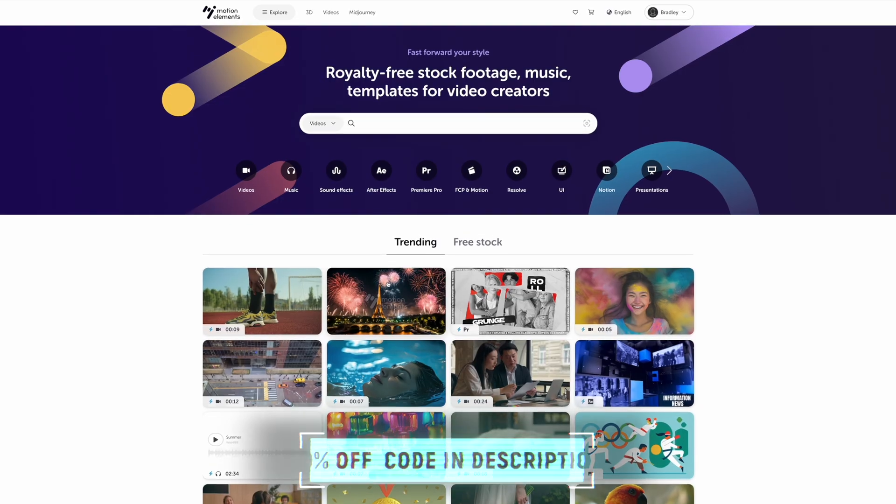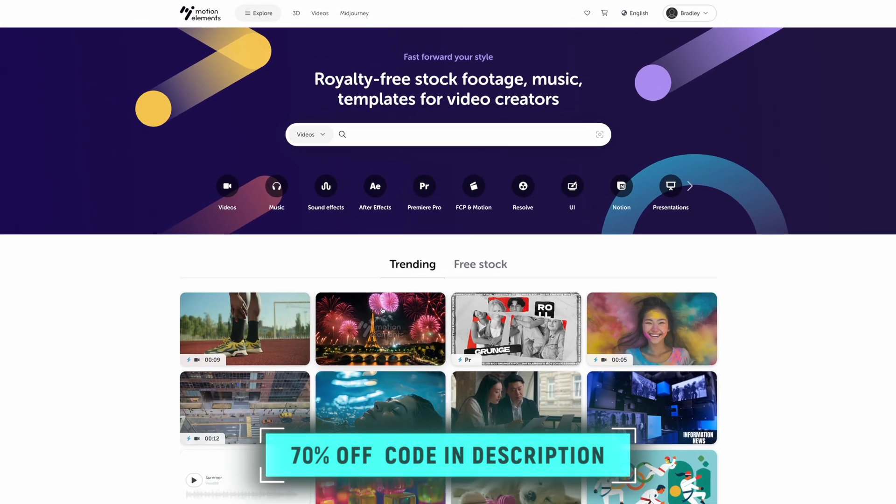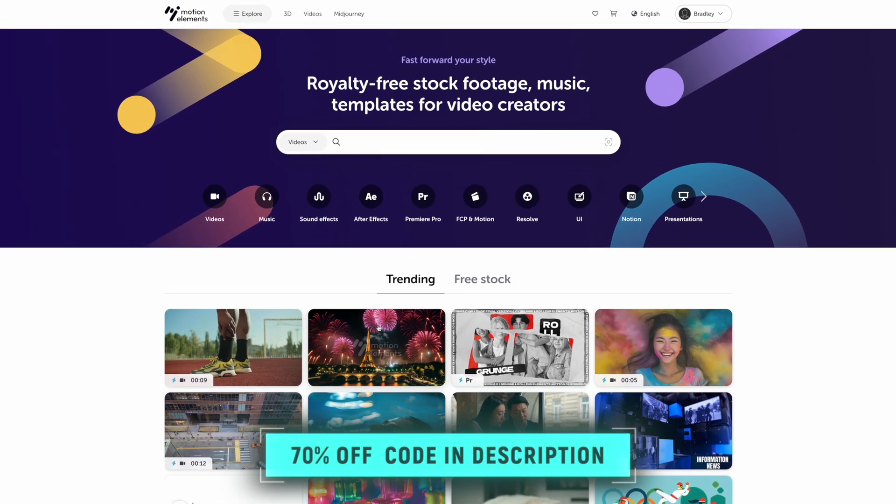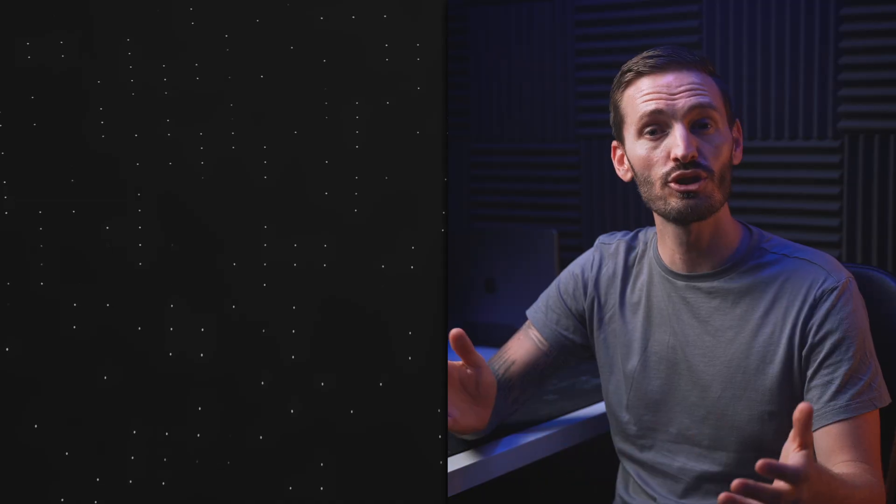Don't forget to check out Motion Elements using the link down below and get 70% off when you use that coupon code as well. If you enjoyed these built-in effects for Final Cut Pro, then you'll enjoy my list of 10 totally free plugins for Final Cut Pro. So go ahead and watch that next.